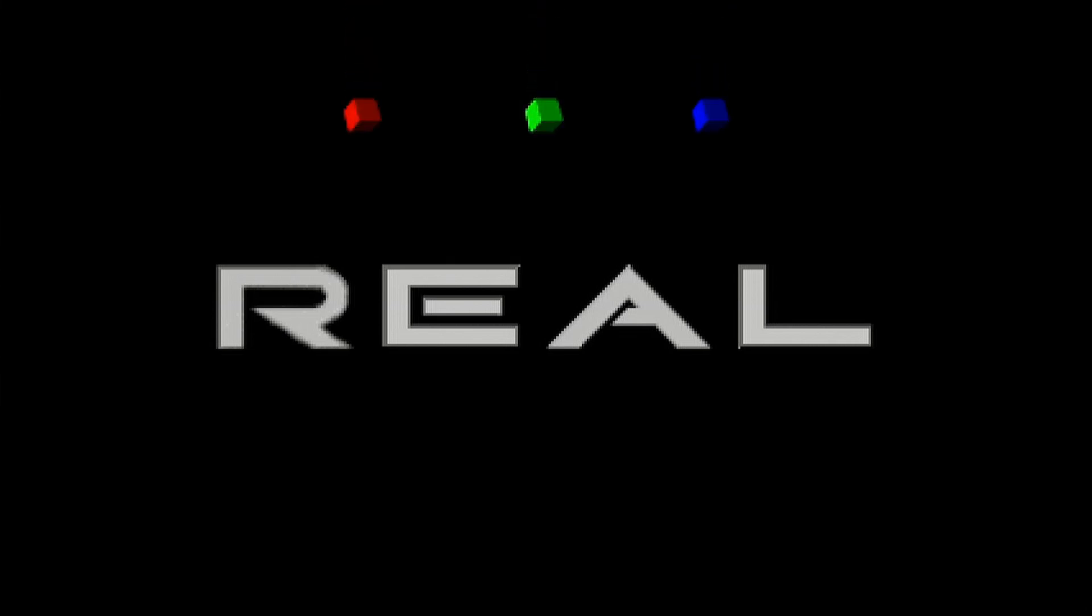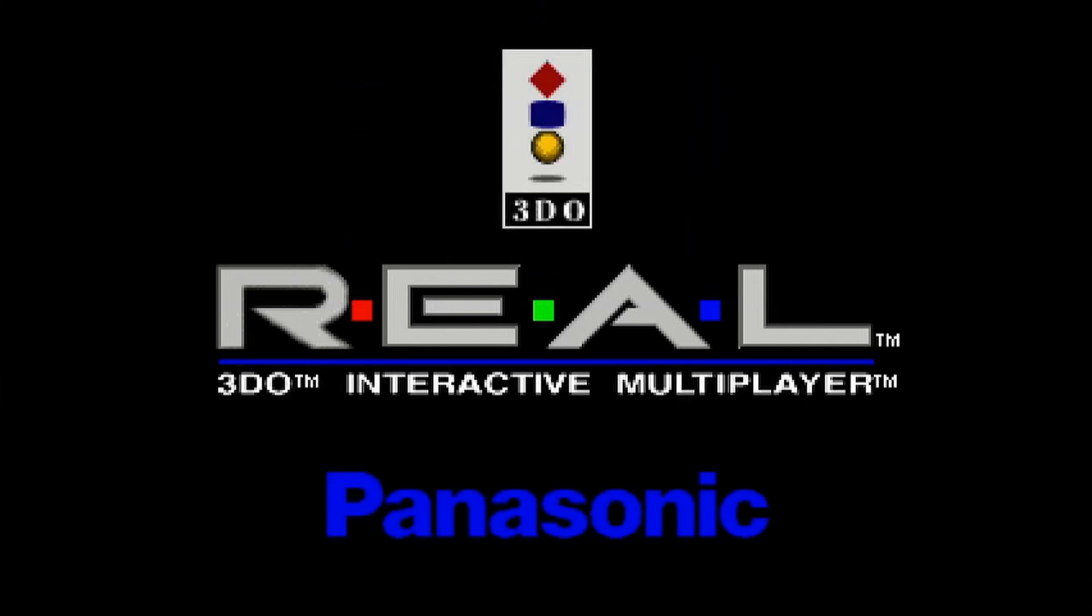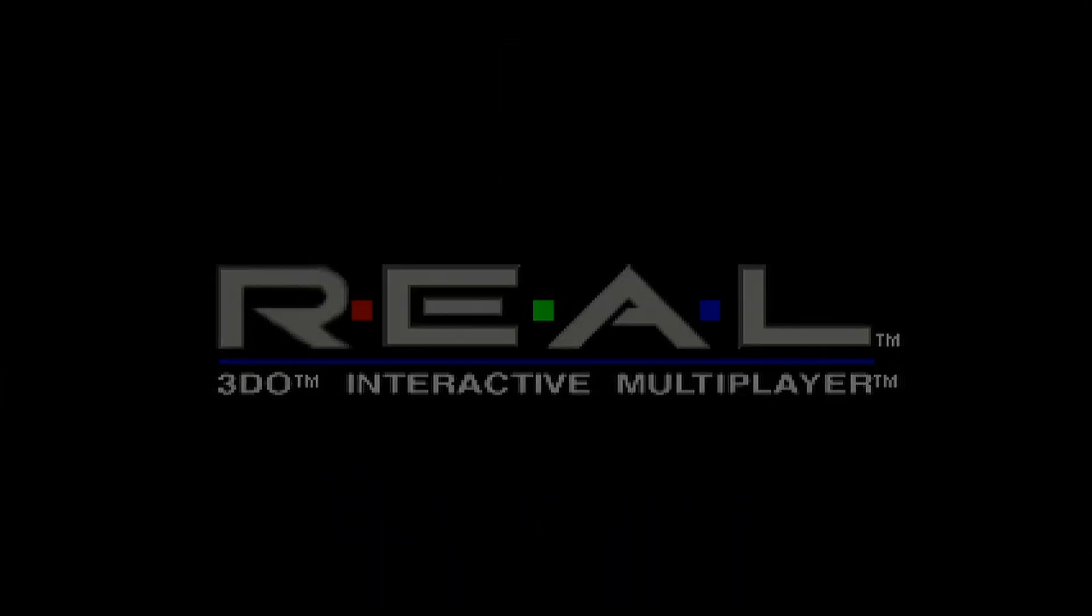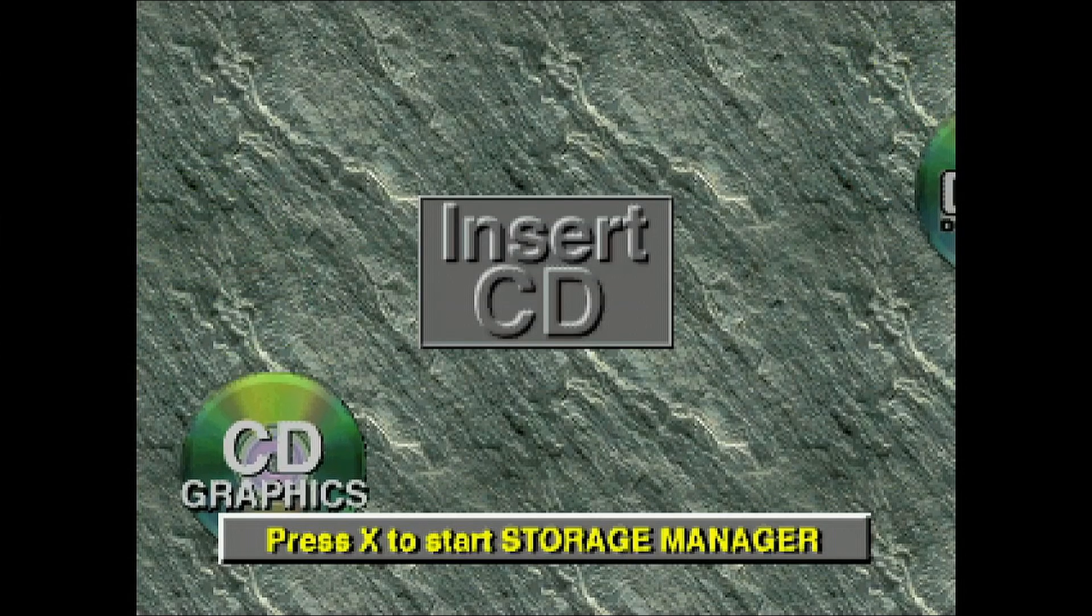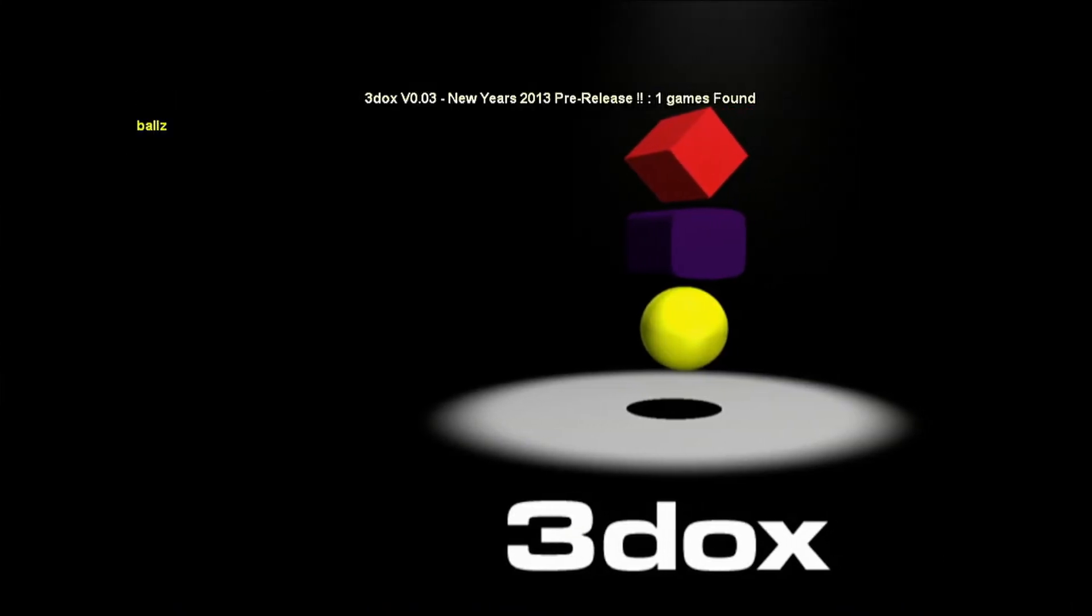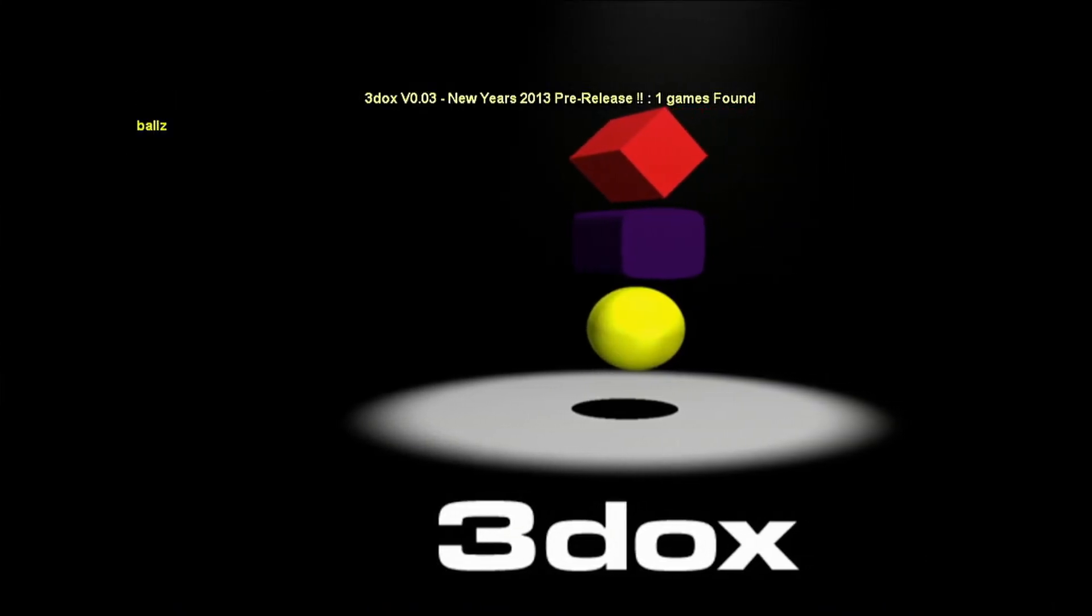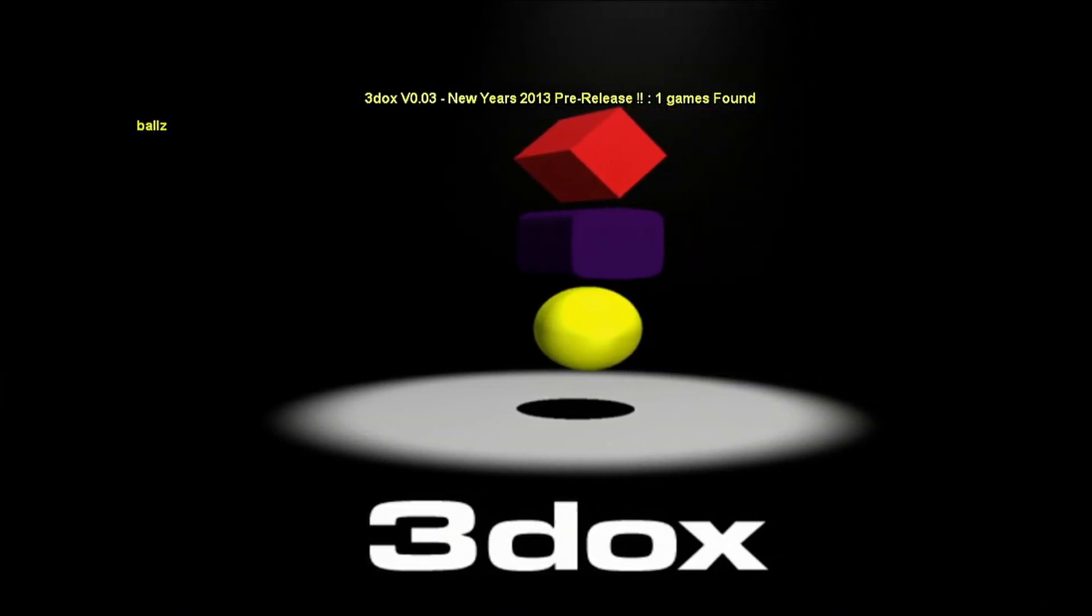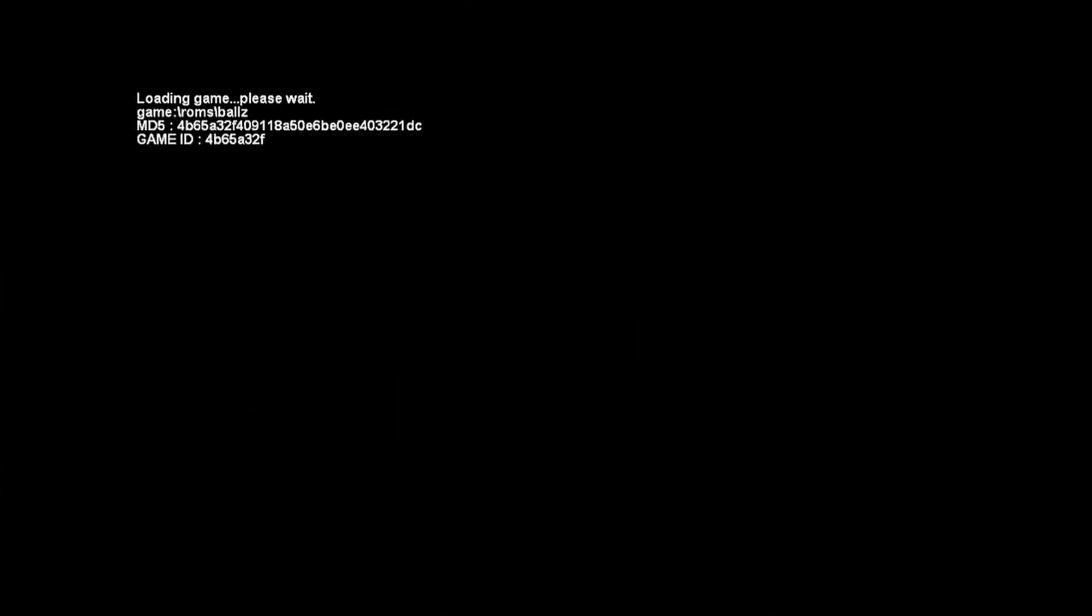Once it starts up you're presented with the BIOS screen. In order to load the game you need to press the right analog stick in, like as you would with a button, to bring up this menu here. The game you can see there, Palls, is right there, so I'm going to push A on it to load it.